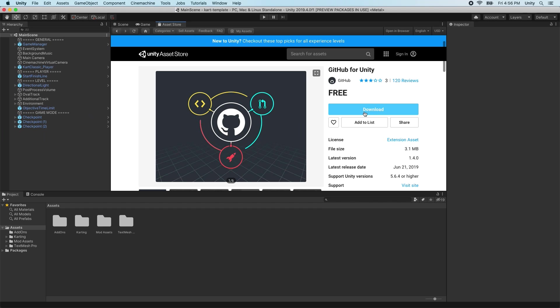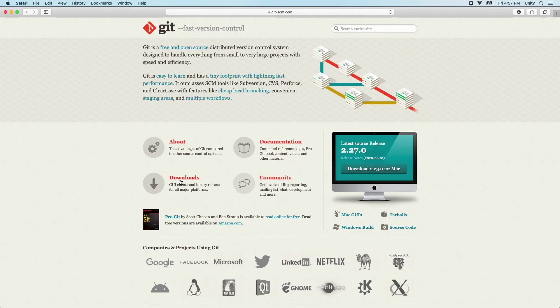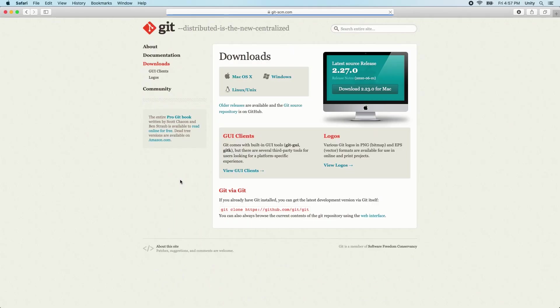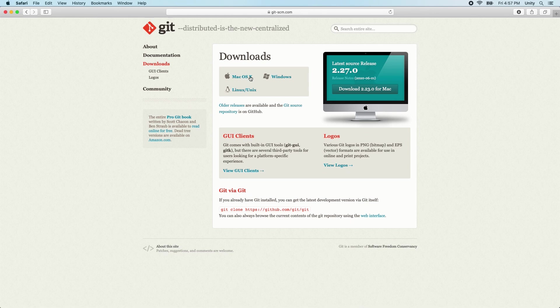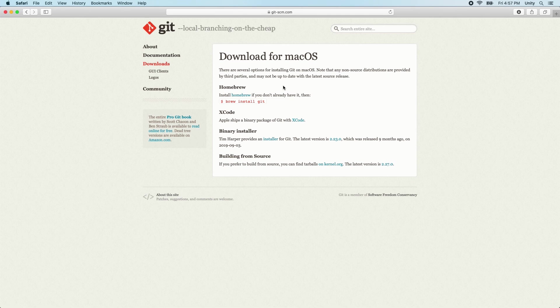On macOS, we will need to install the latest Git and Git LFS manually and make sure these are on the path. You can configure the Git location in the Settings tab on the GitHub window. The easiest way of installing Git and Git LFS on macOS is to install Homebrew and then run the command brew install git git lfs in your terminal. Links to Git, Git LFS, and Homebrew are down in the description below.